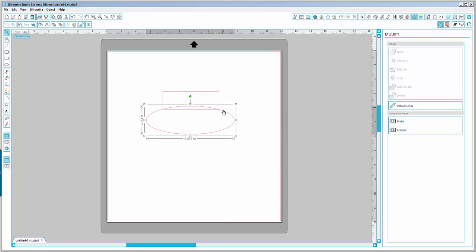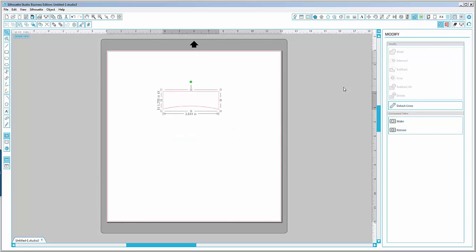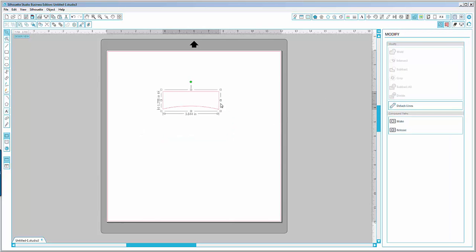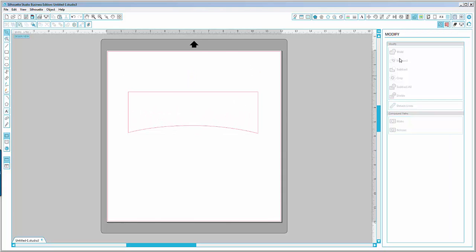Like this, and then select them both by pressing Ctrl+A. Then I will go to the modifier panel and subtract. This is the basic shape in which we will try to fit our text.